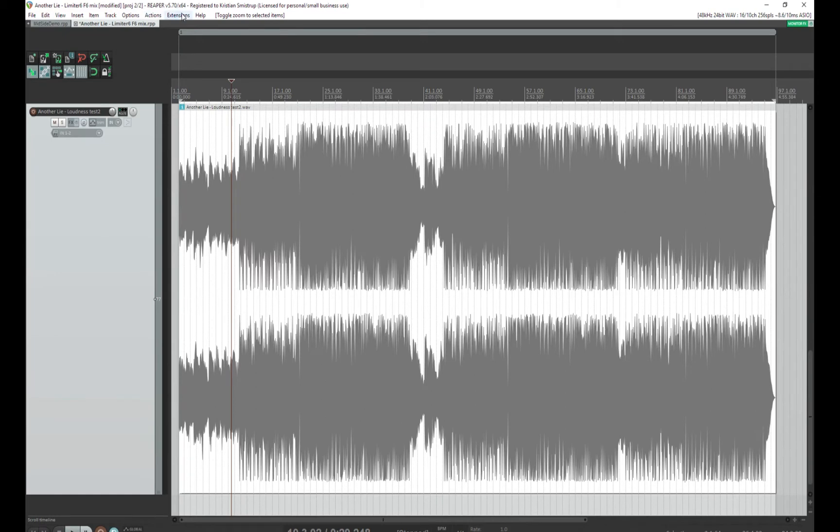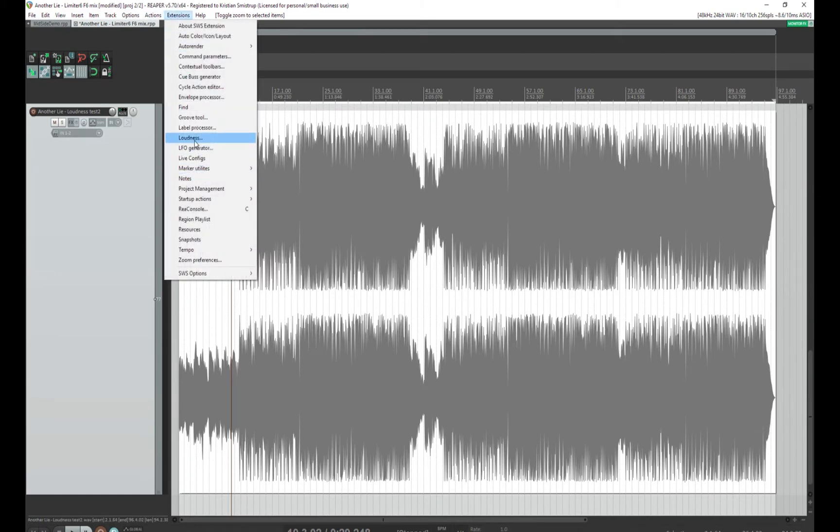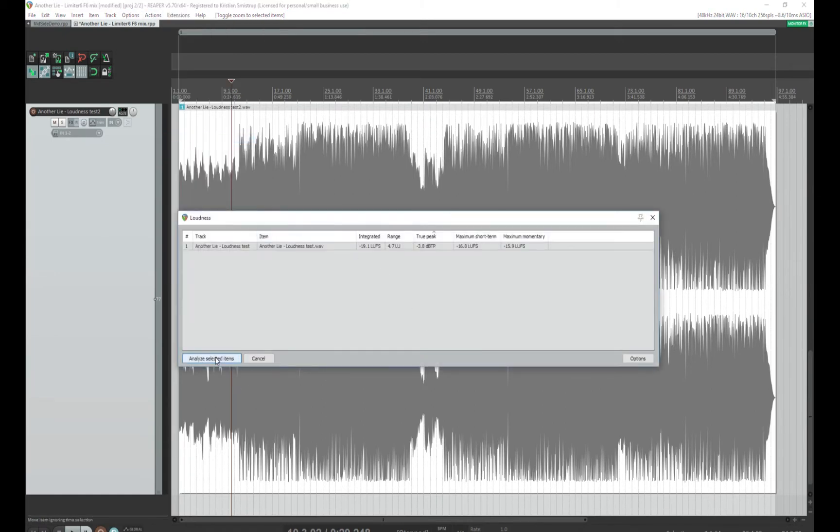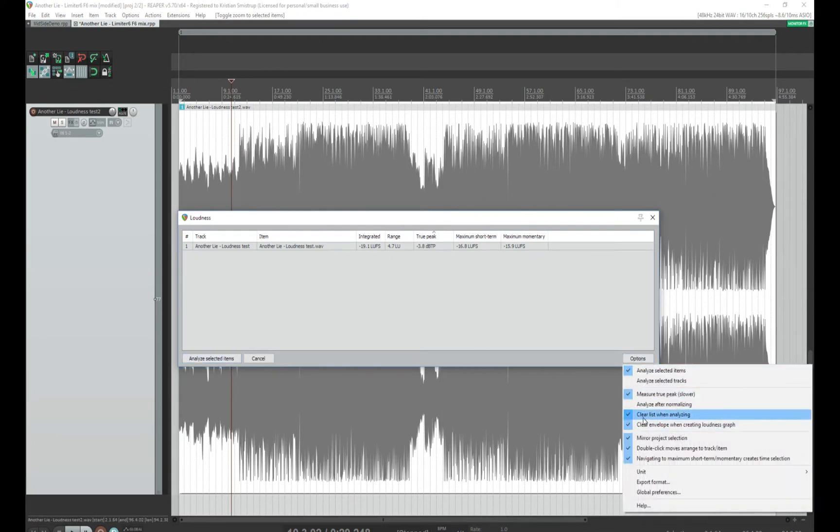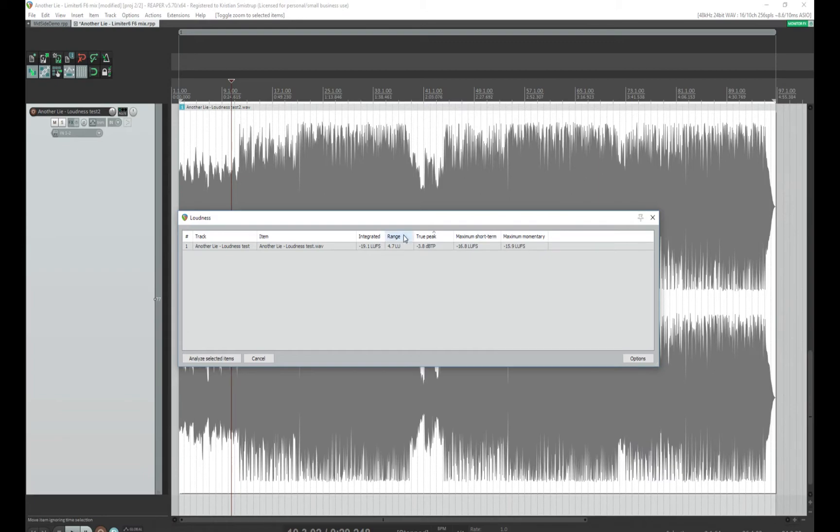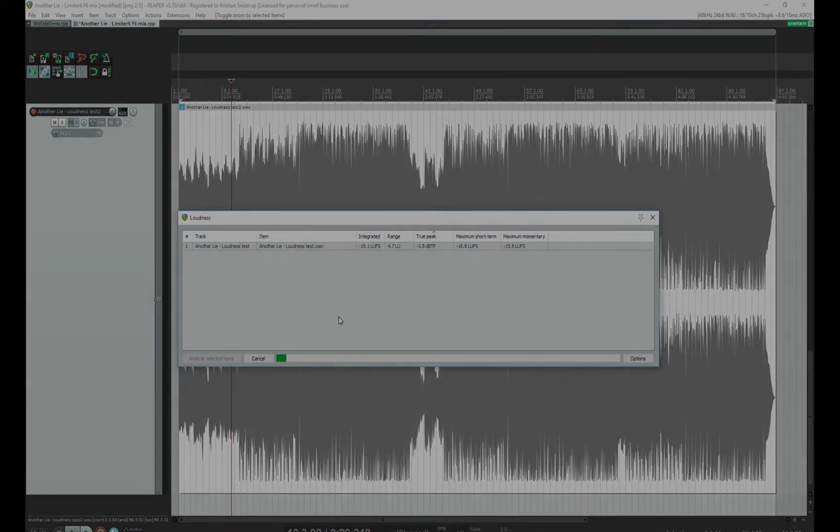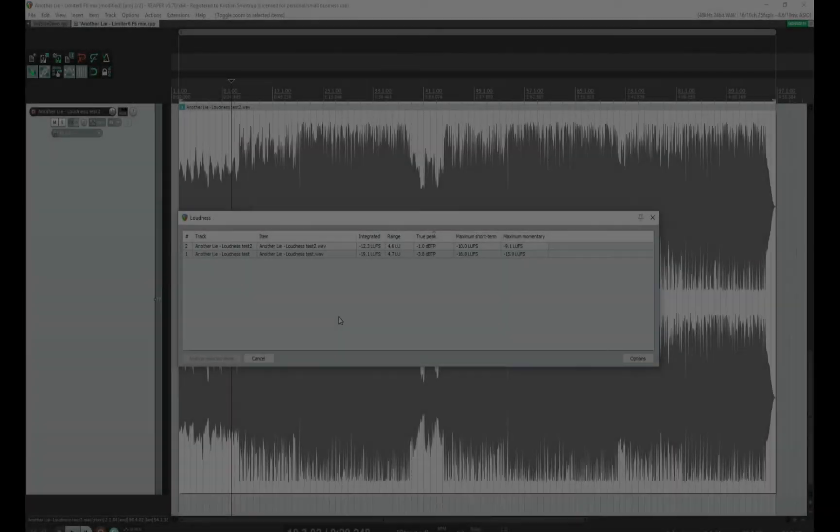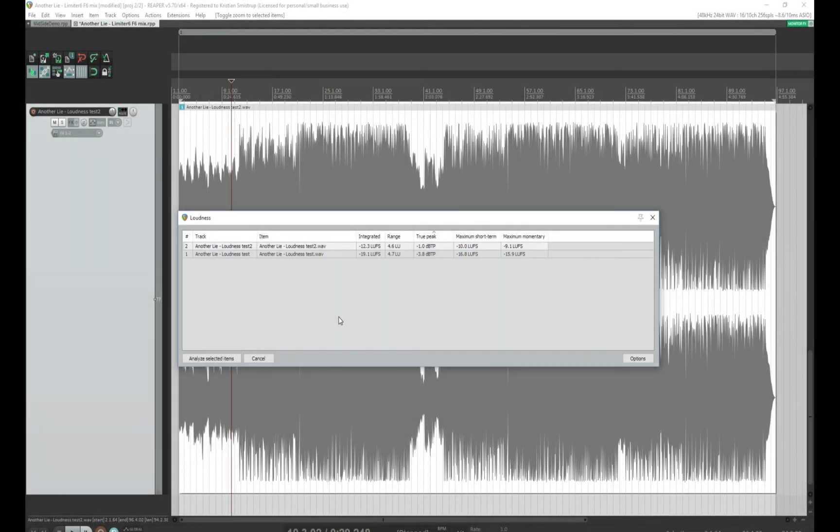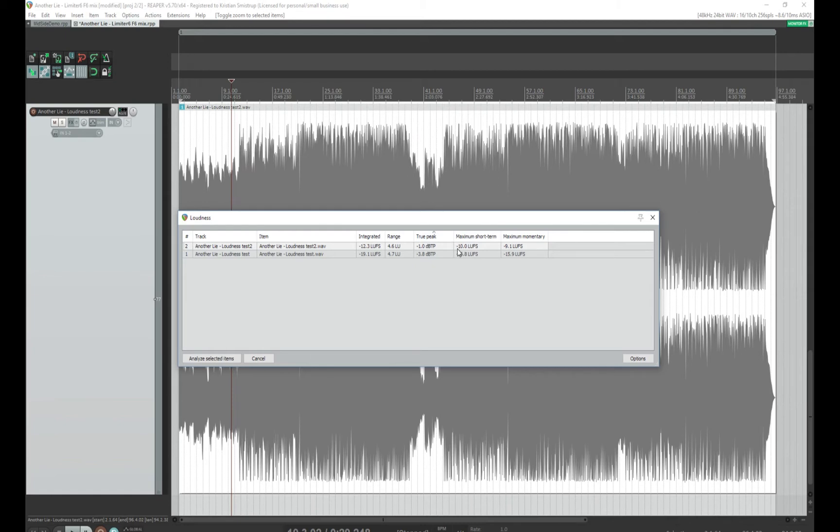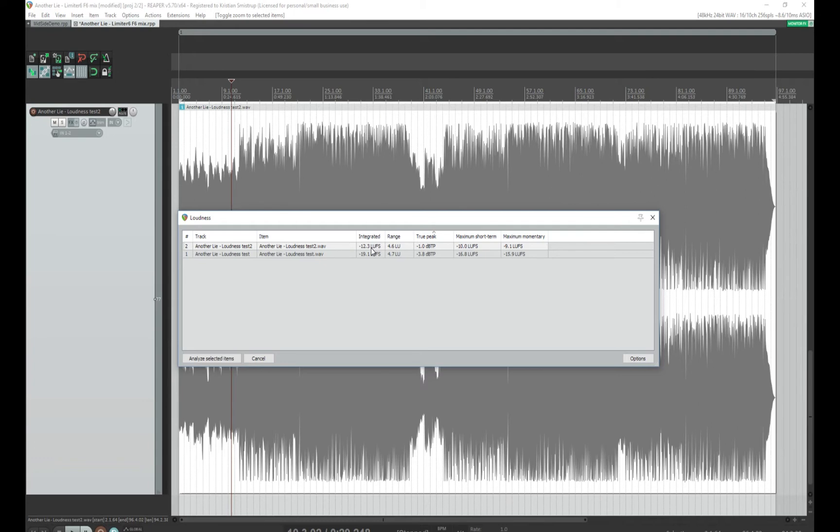This time there's a little less headroom, and we'll just go right to our loudness extension again and say analyze selected items. So now I have a true peak of minus 1, as expected. I have a maximum short-term loudness of minus 10. The other meters showed minus 9.9, and my integrated loudness is minus 12.3, which is above the minus 14 that YouTube normalizes to. It's always better to be a little bit above what they normalize to rather than be below, so they had to increase the loudness or do nothing. So I'm very happy with this.